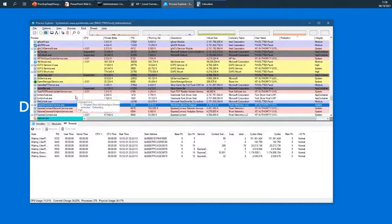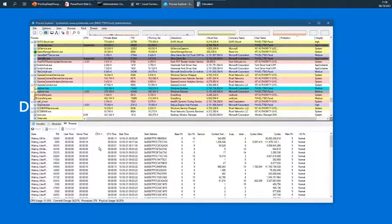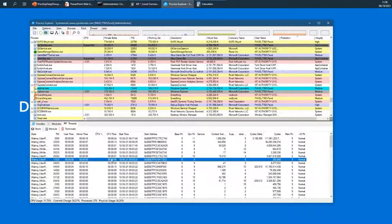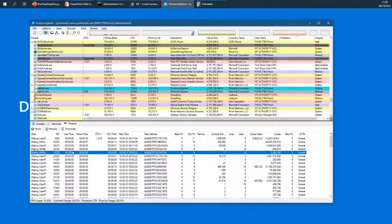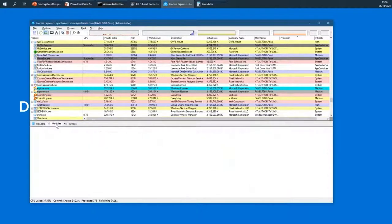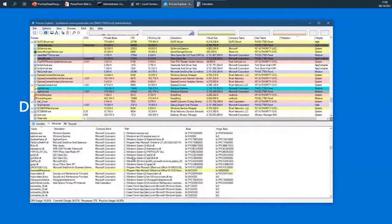Any process you select here — it doesn't really matter which — the view changes based on your selection. You can sort any of the columns in the Threads view and even perform operations such as looking at the call stack, the module, terminating the thread, or suspending the thread. You can also switch to the Modules view to see all modules currently loaded into the process address space, showing the name, description, path, base address and image base.